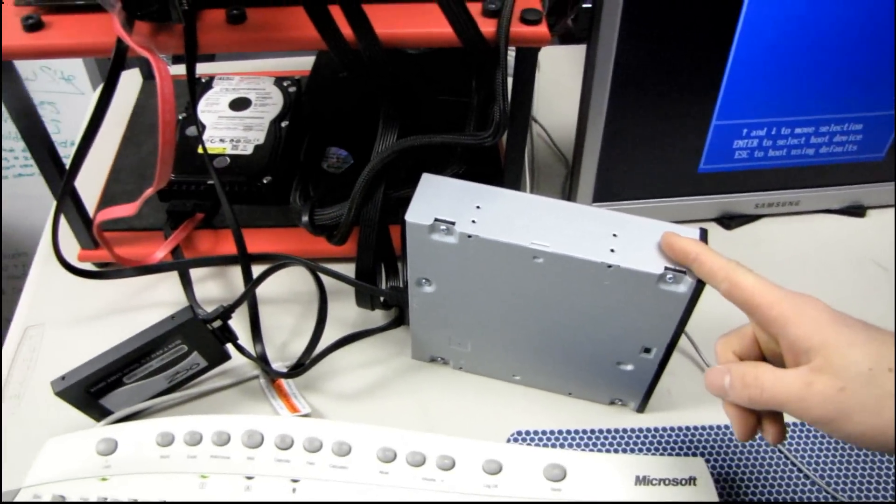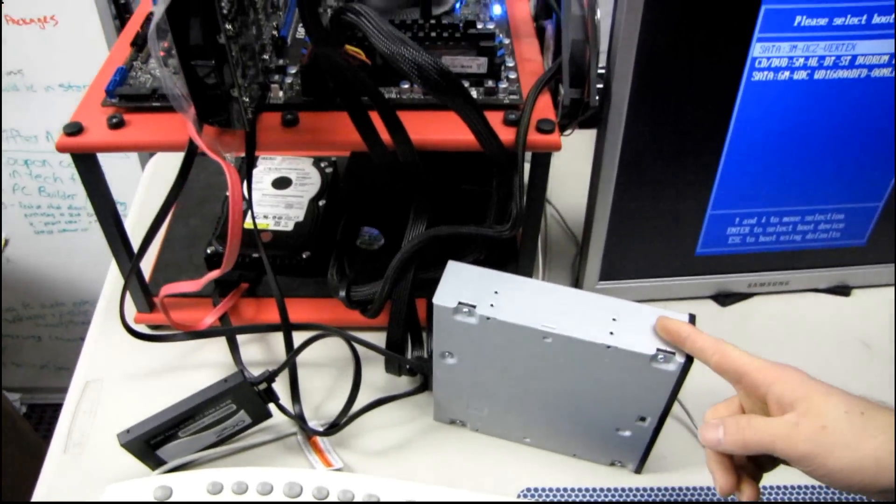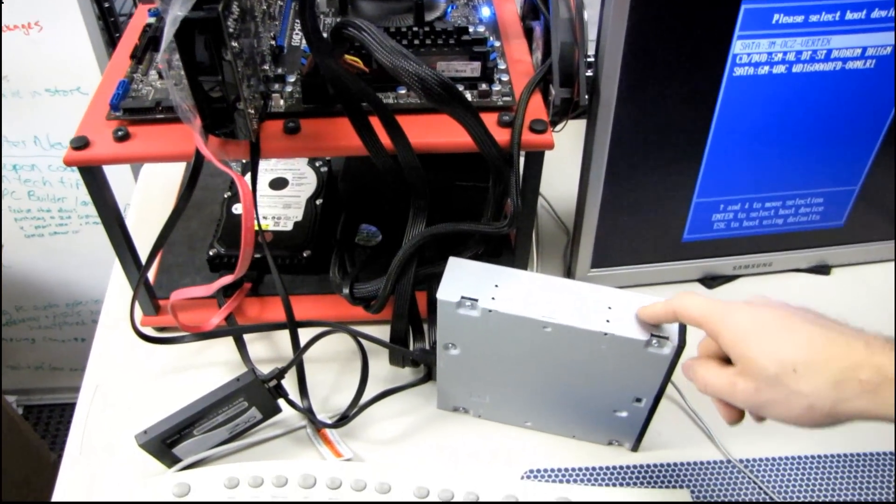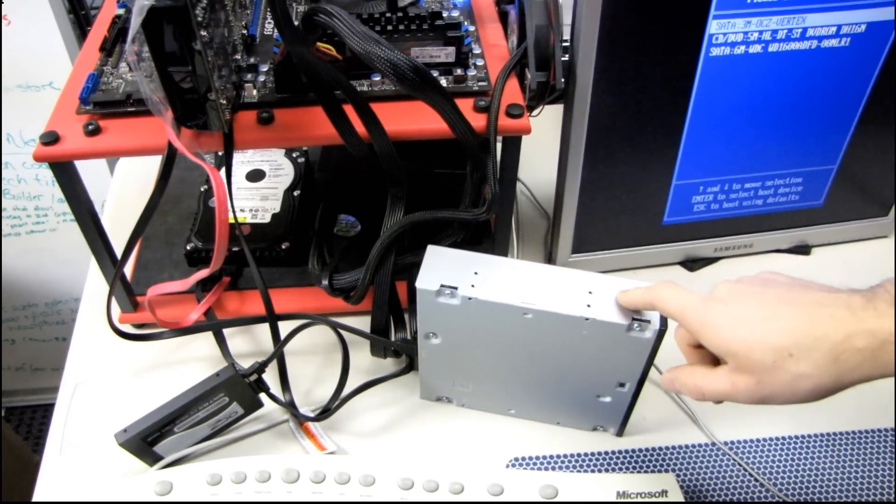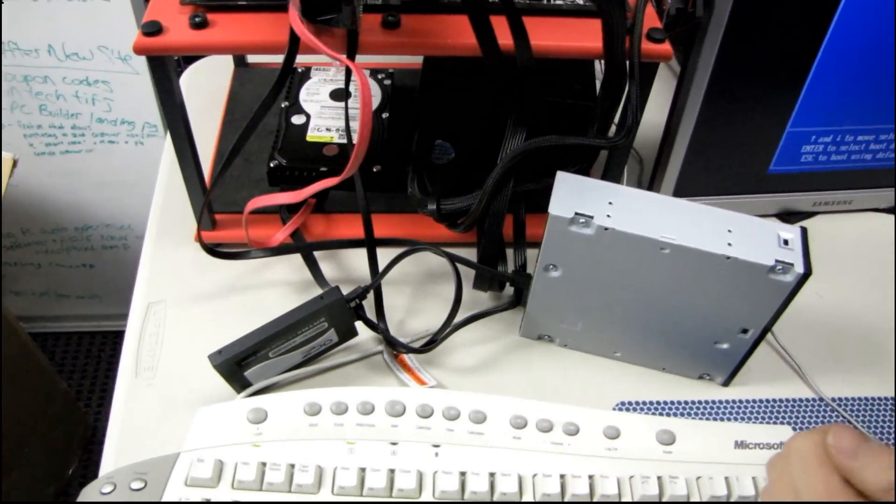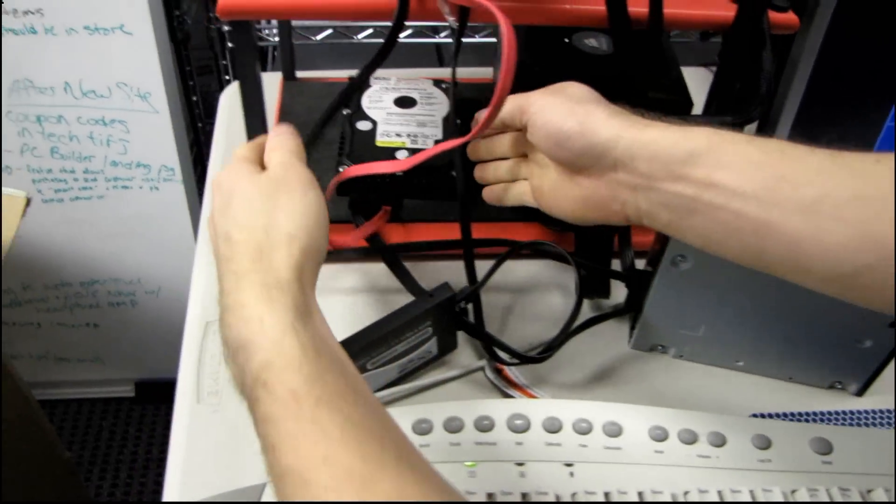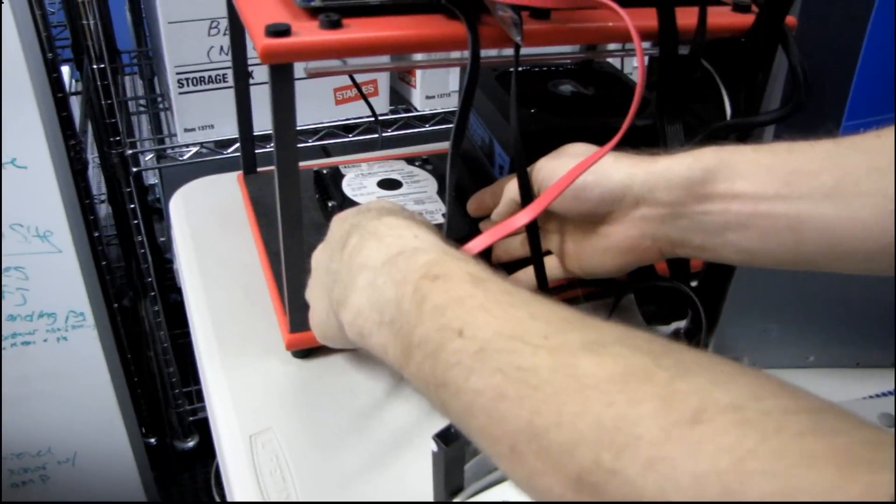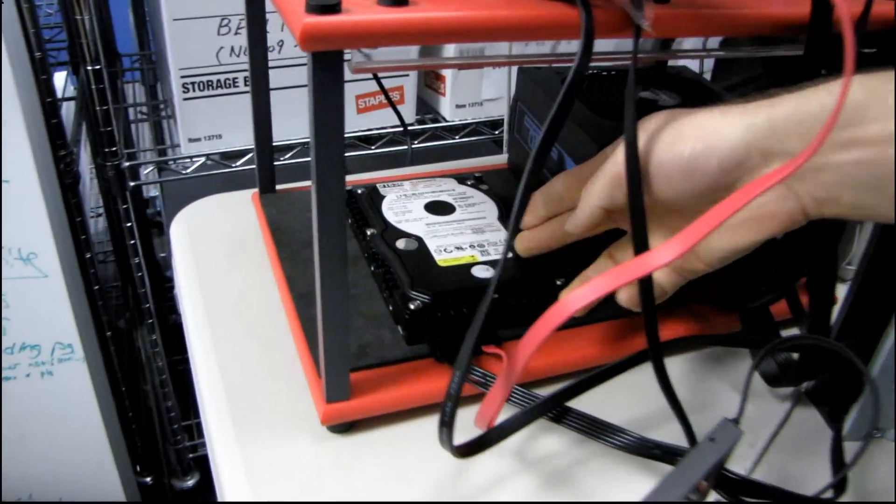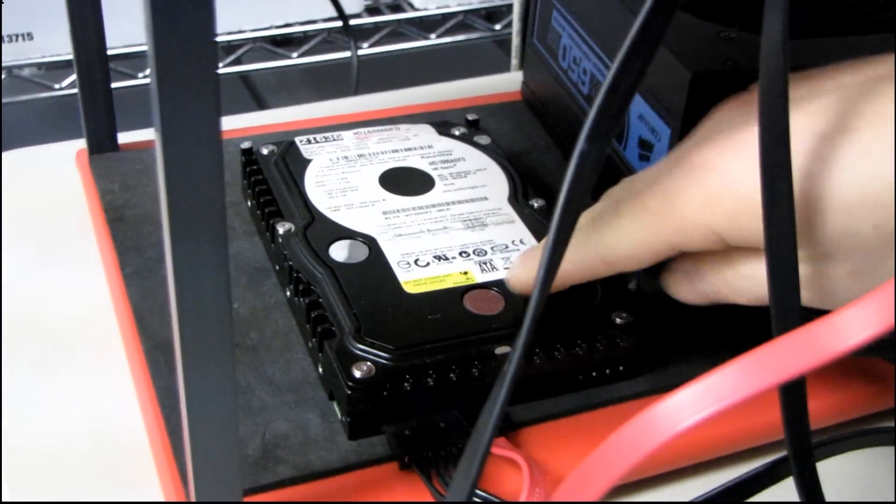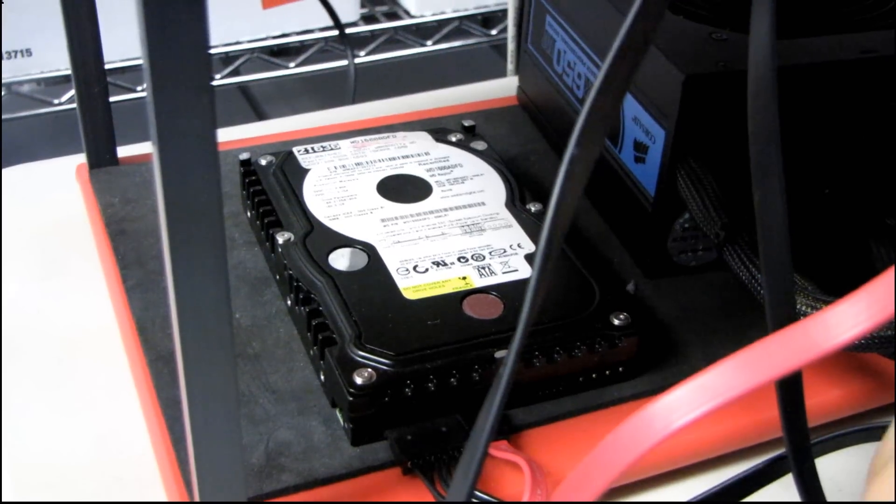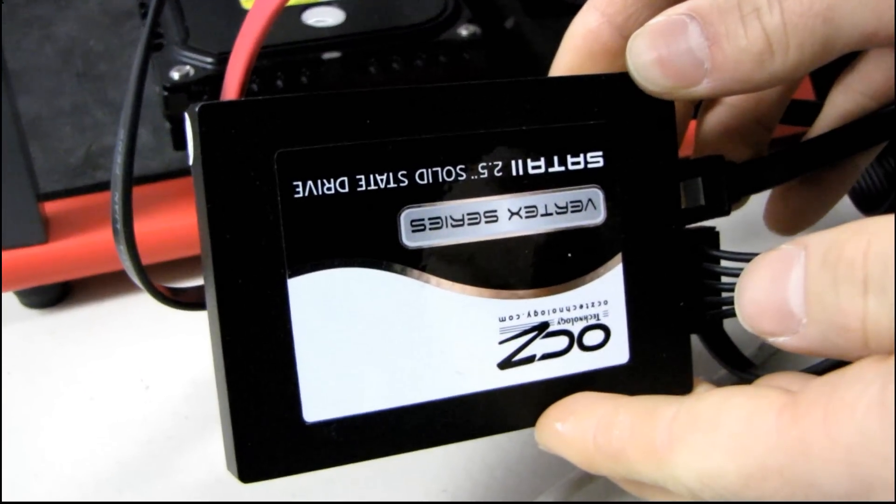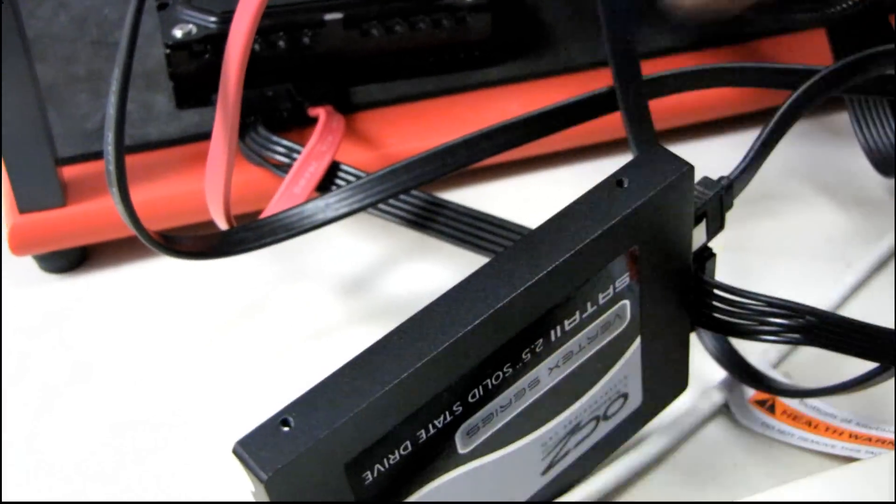Inside there I have a copy of Acronis True Image 2010, and then over here I have the two drives that I want to clone. So I've got a Raptor 160 gigabyte hard drive, and that is going to be my source drive, and then I'm going to be cloning that to a Vertex 60 gig SSD.